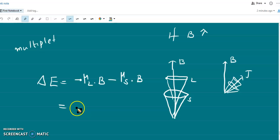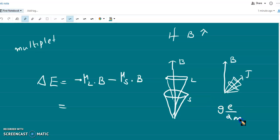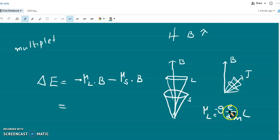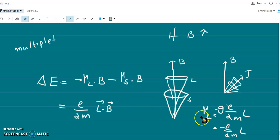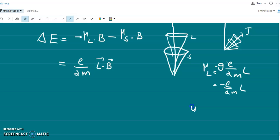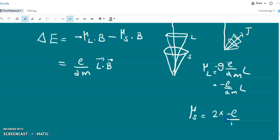Now, μ_L equals the gyromagnetic ratio times L. With g equal to 1, μ_L equals minus e/(2m) times L. So we substitute e/(2m) times L dot B. For μ_S, in the case of spin motion, the Landé g-factor is 2, so μ_S equals 2 times minus e/(2m) times S.